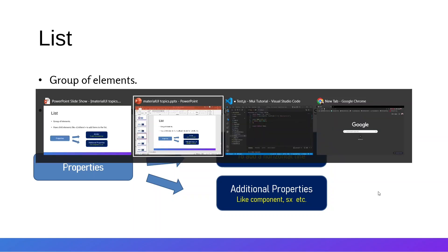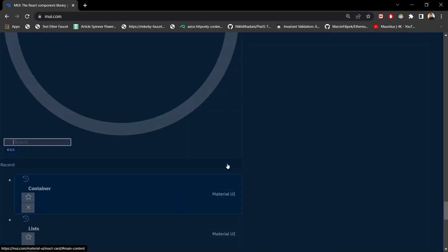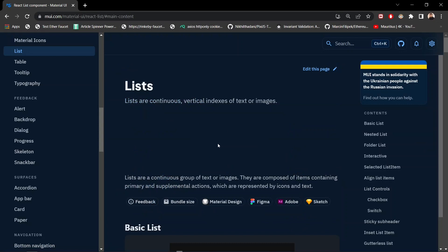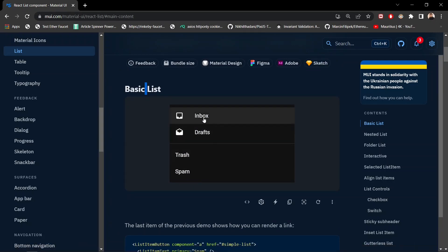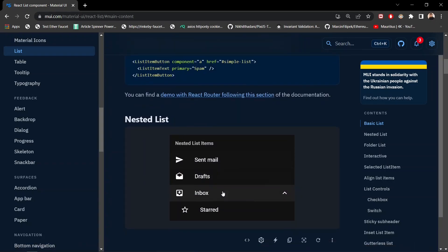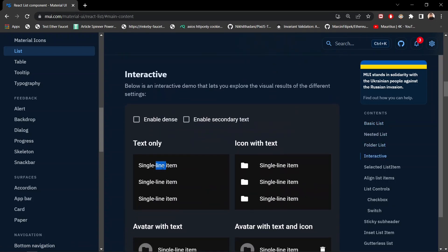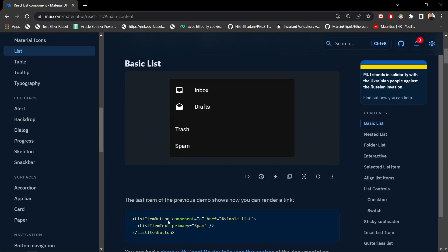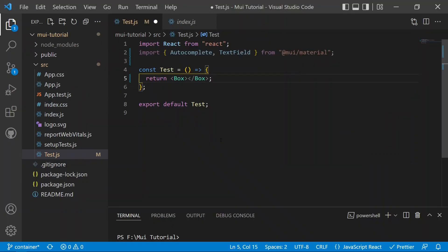Now we can move on to mui.com and search for the list. Lists are described as continuous vertical indexes of text or images. We can see basic lists, mail options like those in Google Mail, nested lists, folder lists, and interactive lists. In this video, we will cover a basic list and then a nested list.